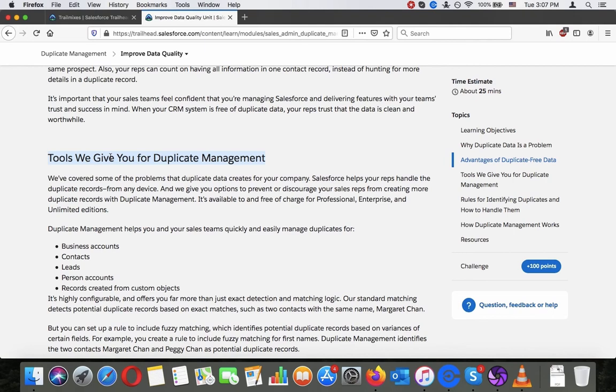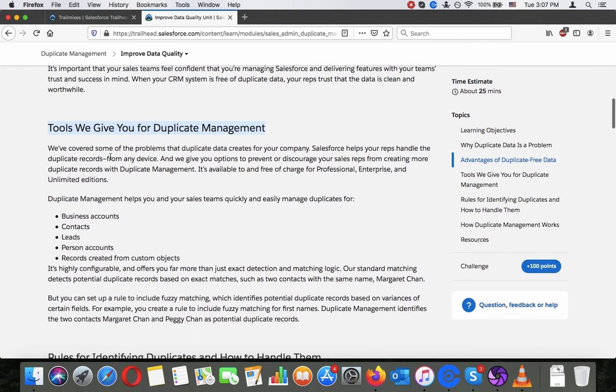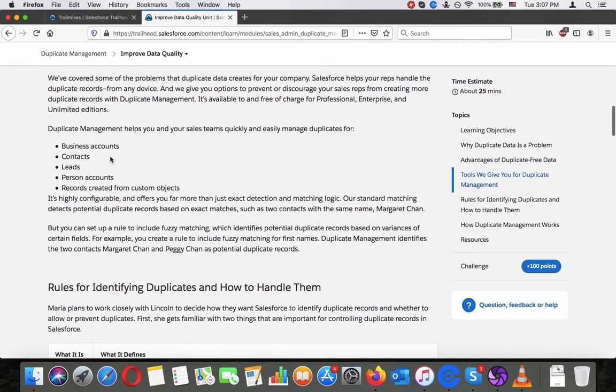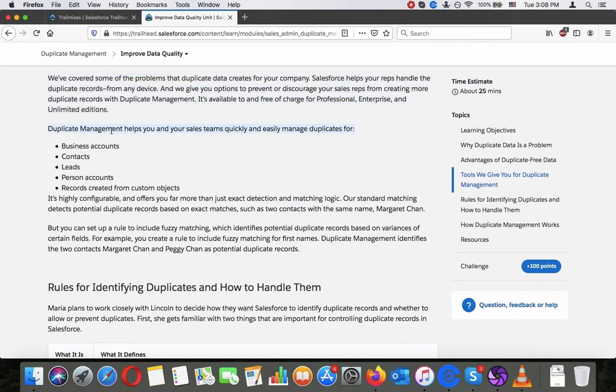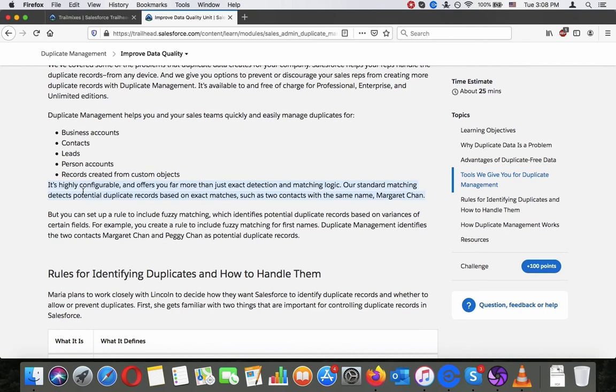Tools we give you for duplicate management. We've covered some of the problems that duplicate data creates for your company. Salesforce helps your reps handle the duplicate records from any device and we give you options to prevent or discourage your sales reps from creating more duplicate records with duplicate management. It's available and free of charge for professional, enterprise and unlimited editions. Duplicate management helps you and your sales teams quickly and easily manage duplicates for business accounts, contacts, leads, personal accounts, and records created from custom objects. It's highly configurable and offers you far more than just exact detection and matching logic.